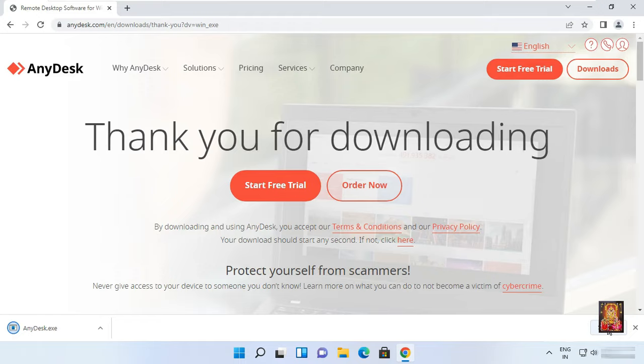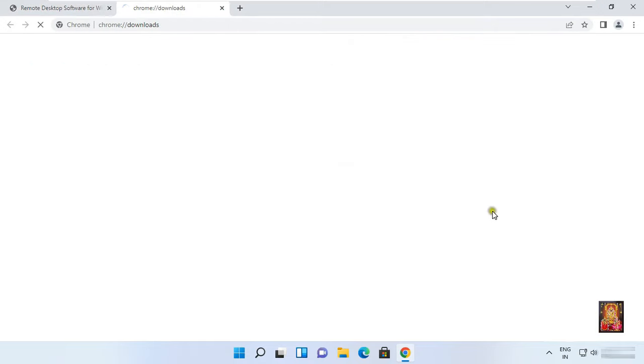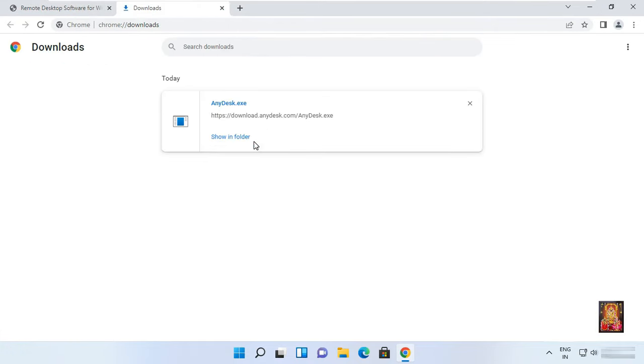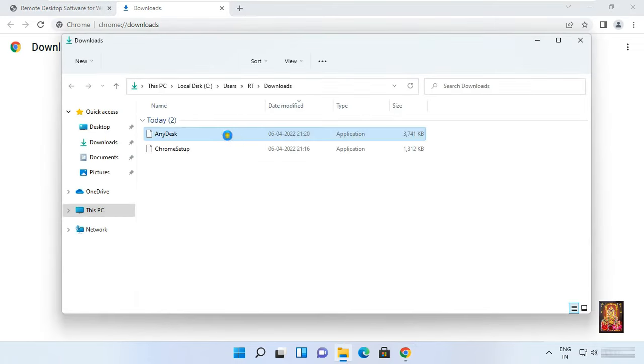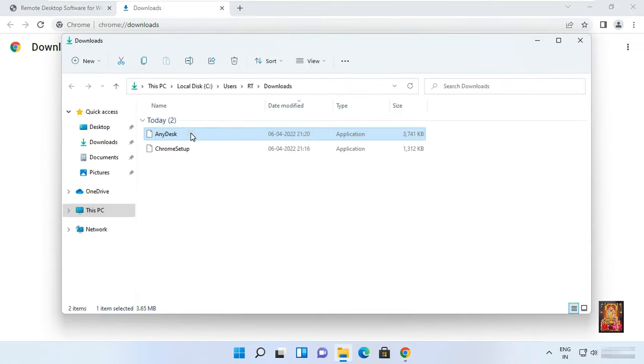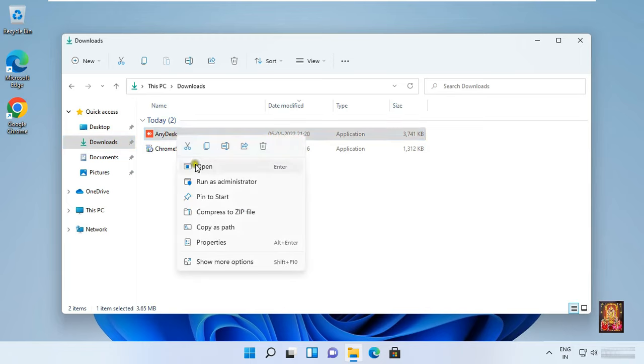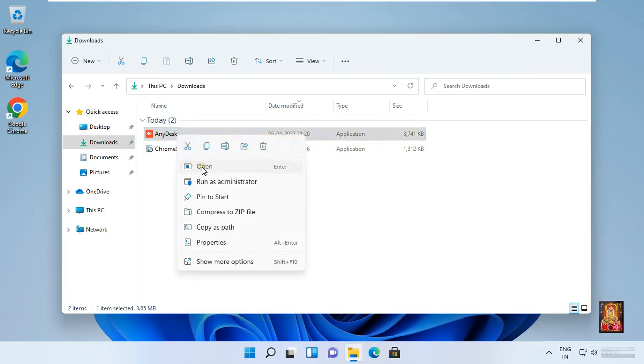After download click show all. Click show in folder. Let's close Google Chrome browser. Right click on AnyDesk software. Click open.